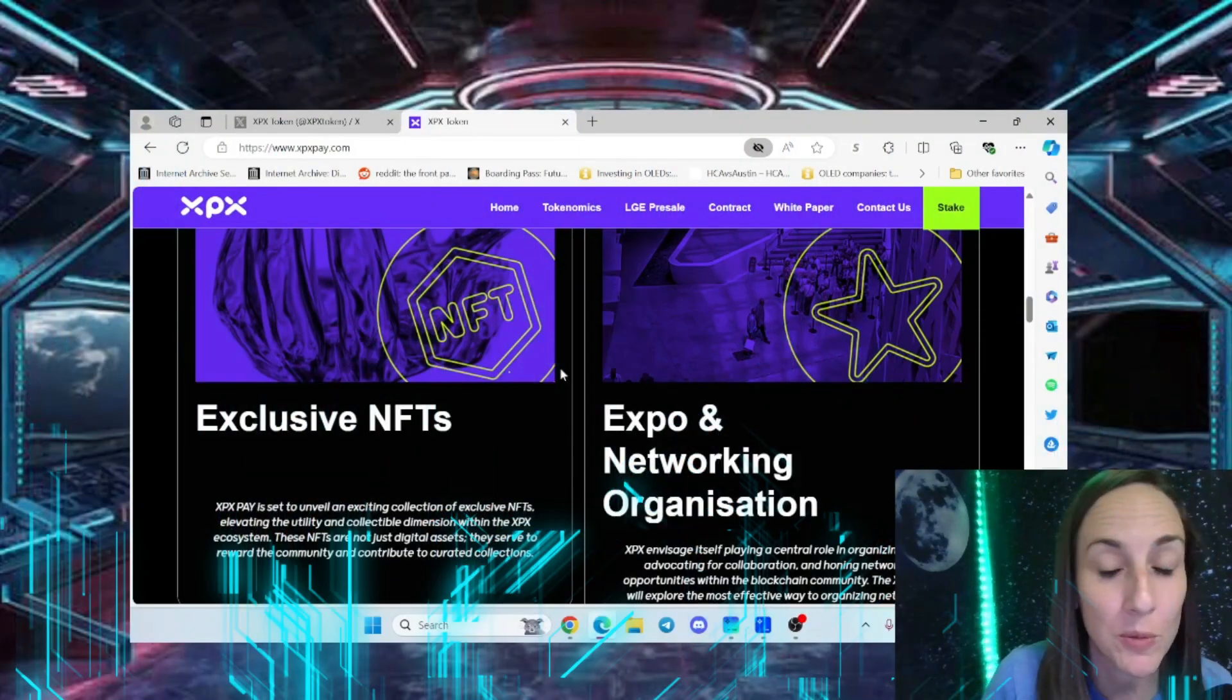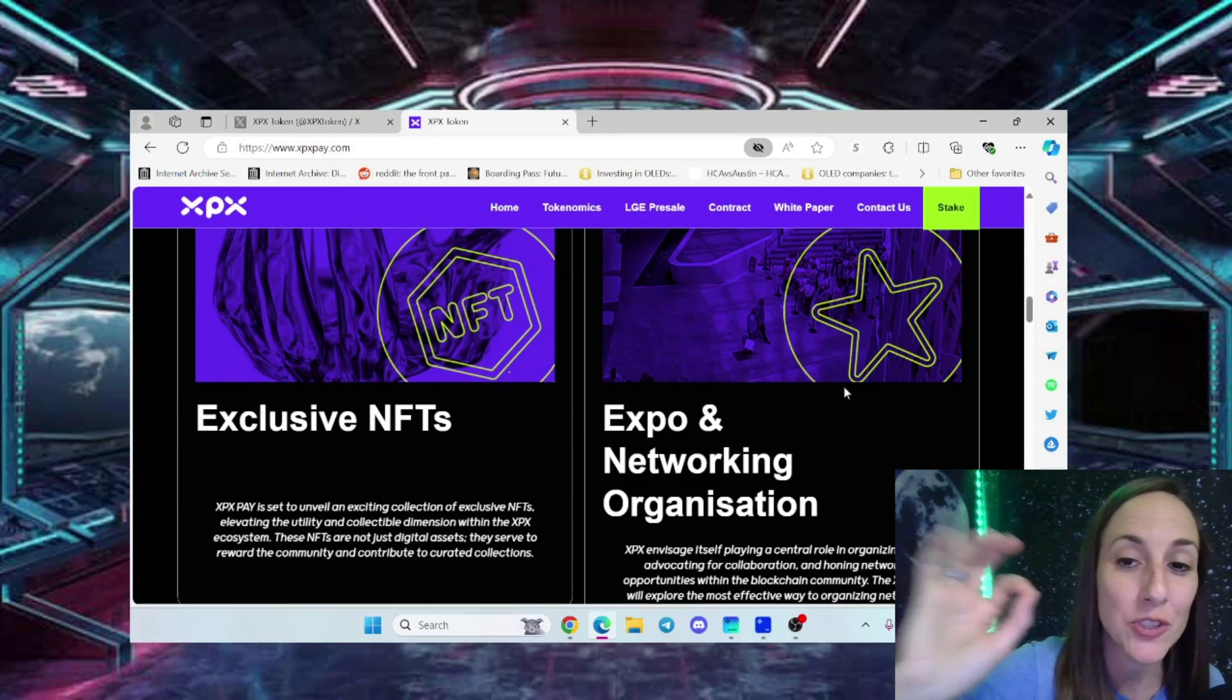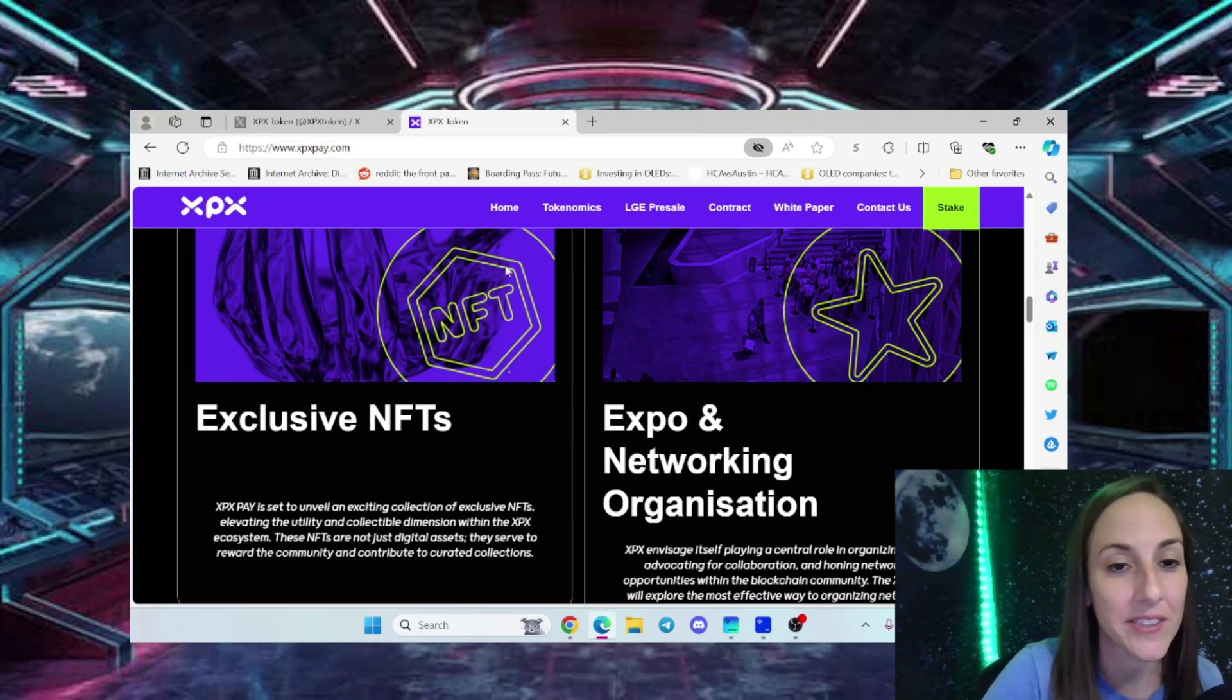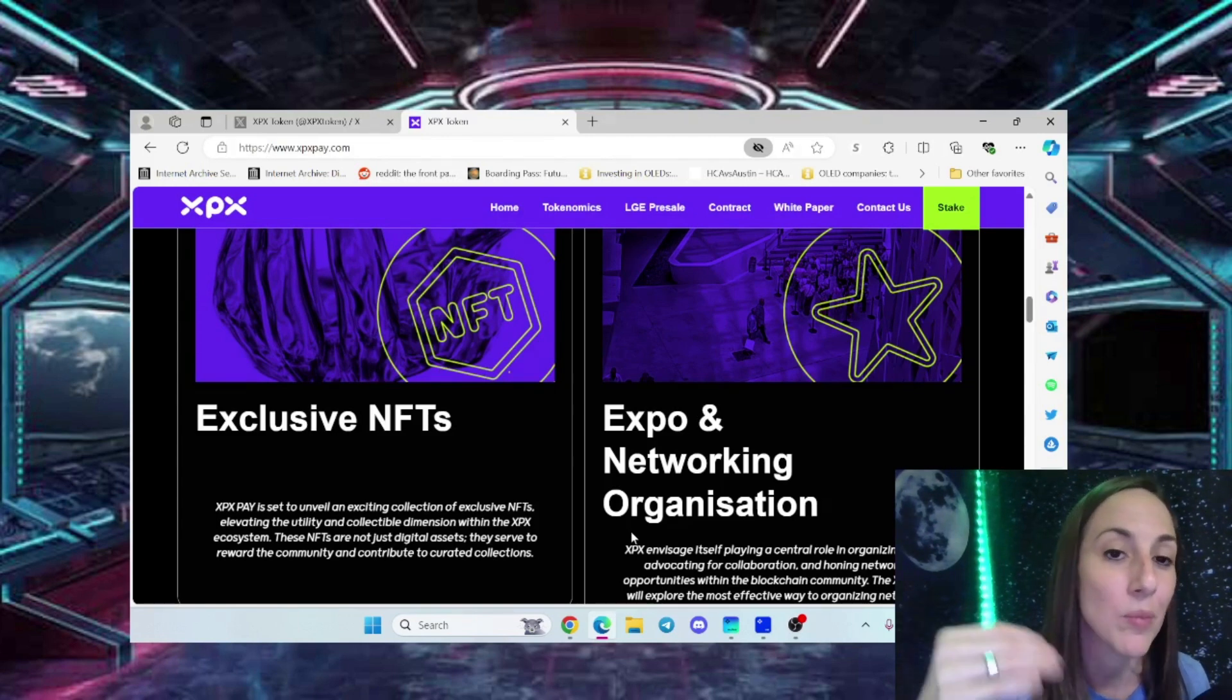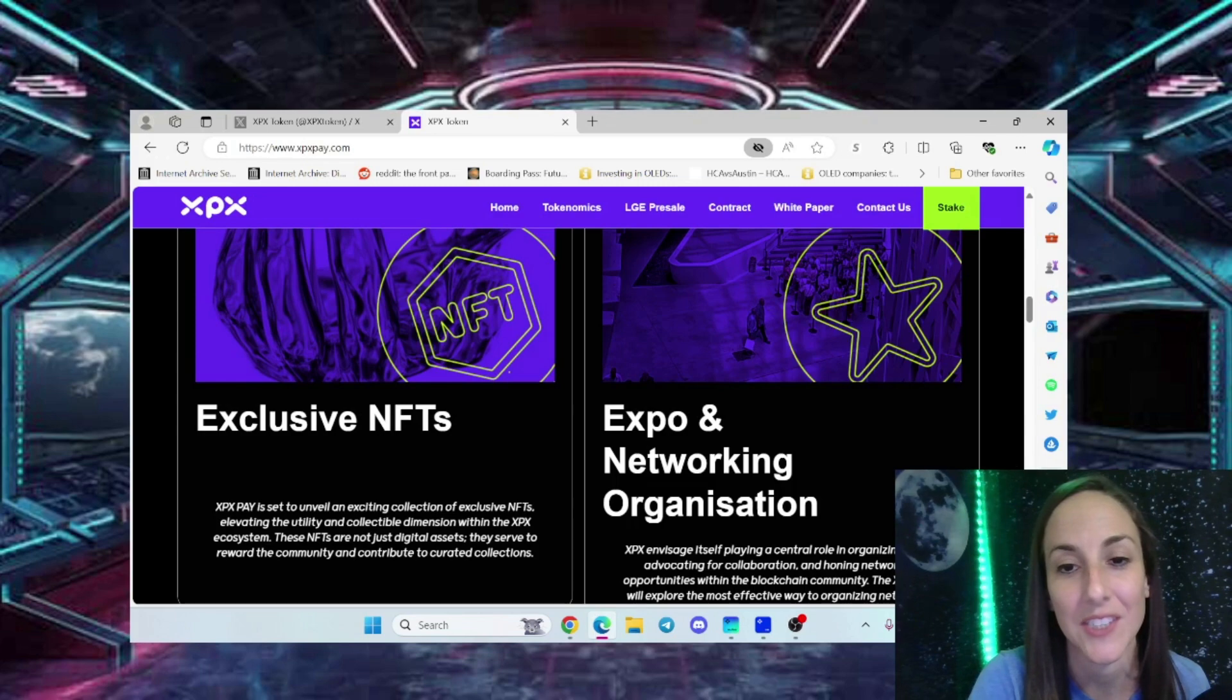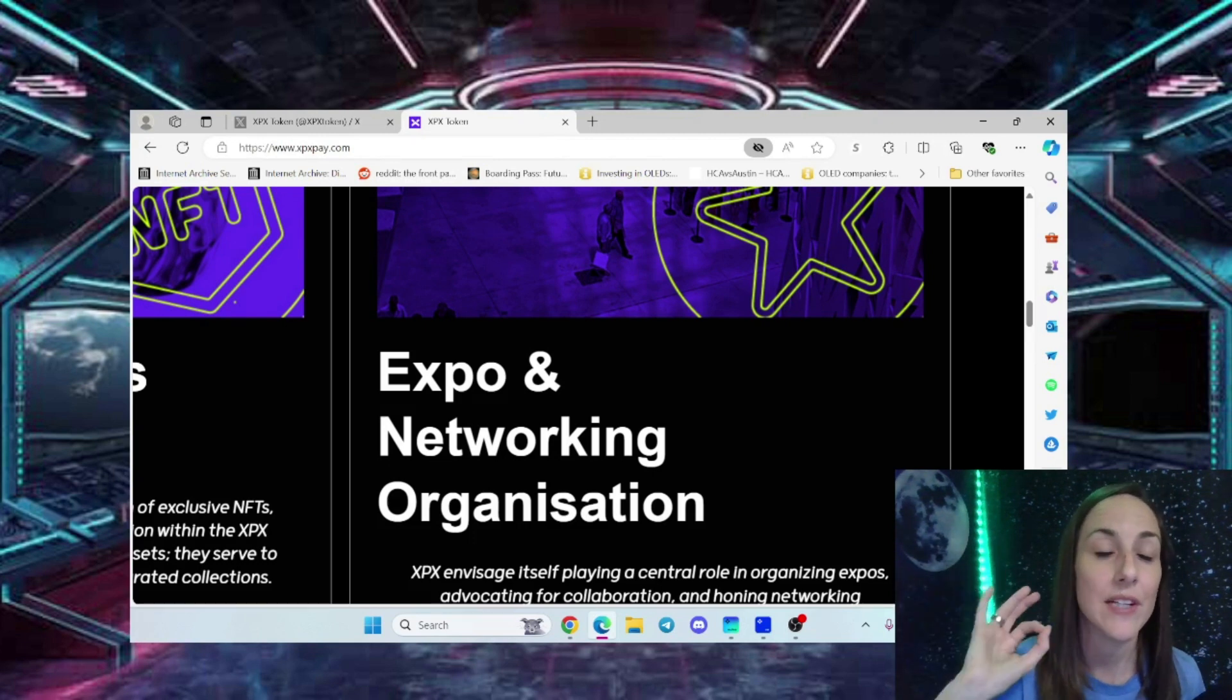Exclusive NFTs are another important feature. The team building this has already done an amazing job in past projects. They've even sold out their NFT collections on Crypto.com. This is a huge deal.